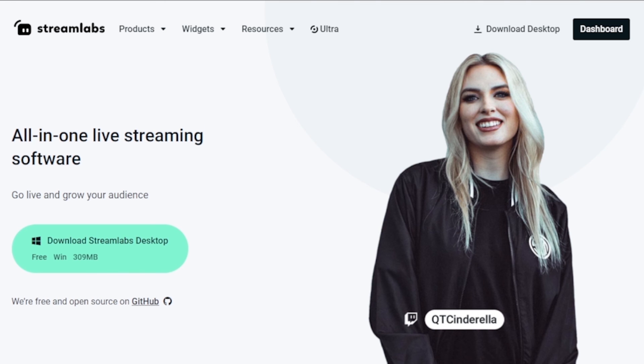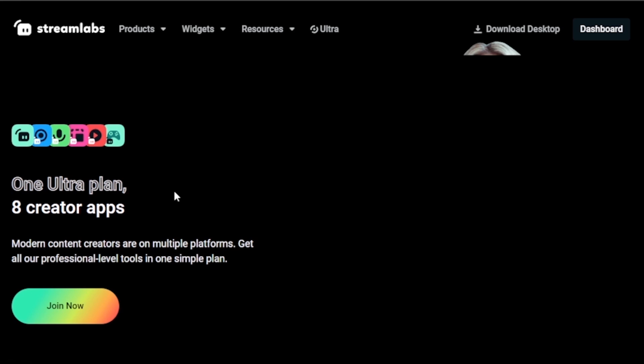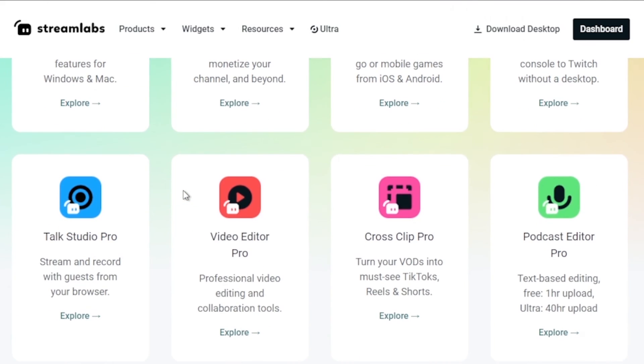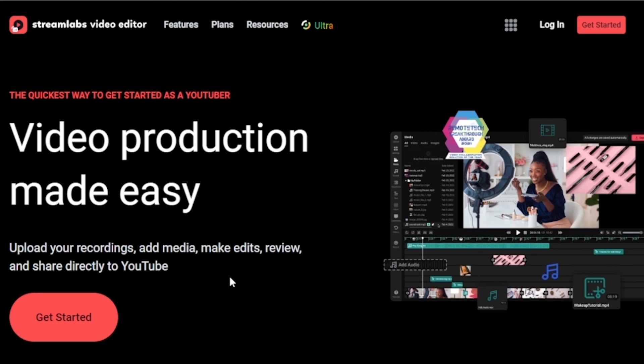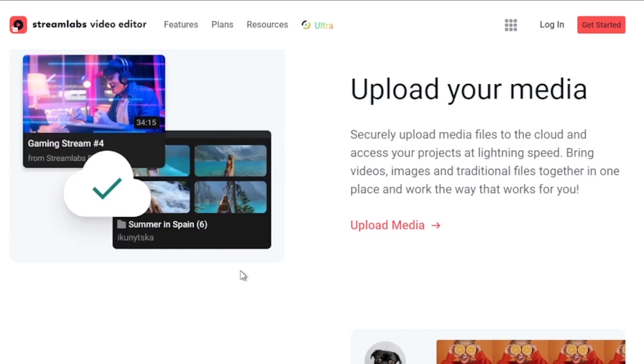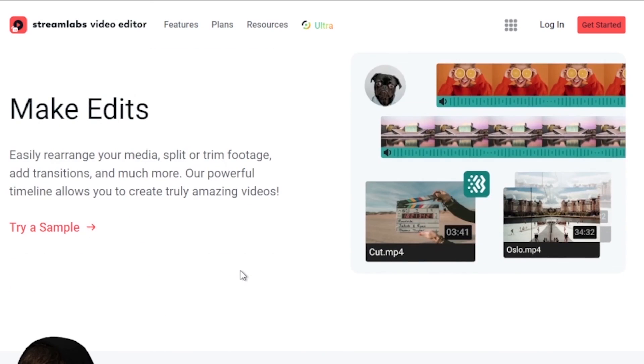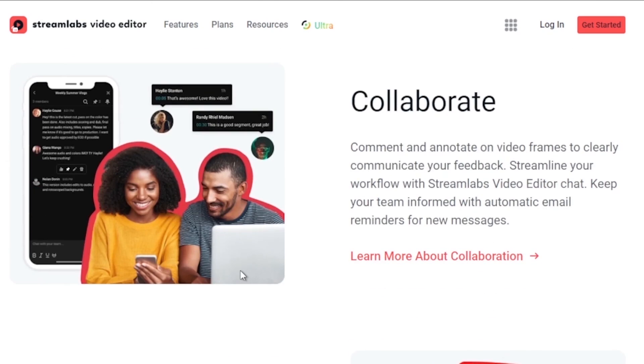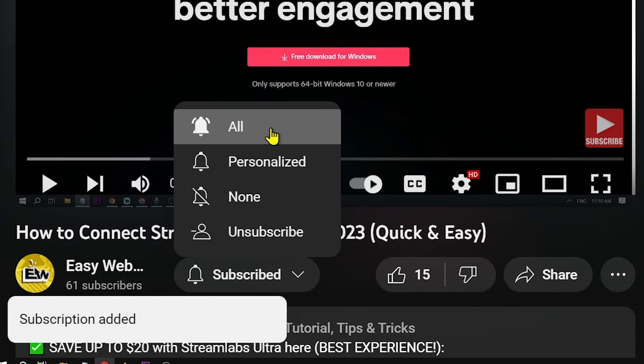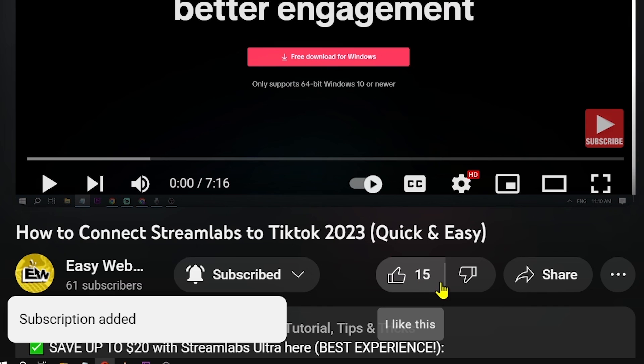By the way, I'd highly suggest upgrading to Streamlabs Ultra to level up your streaming quality and experience. You can save up to $10 by clicking the link in the description box and comment section below. Please don't forget to subscribe to the channel and leave this video a like if this helps you out.